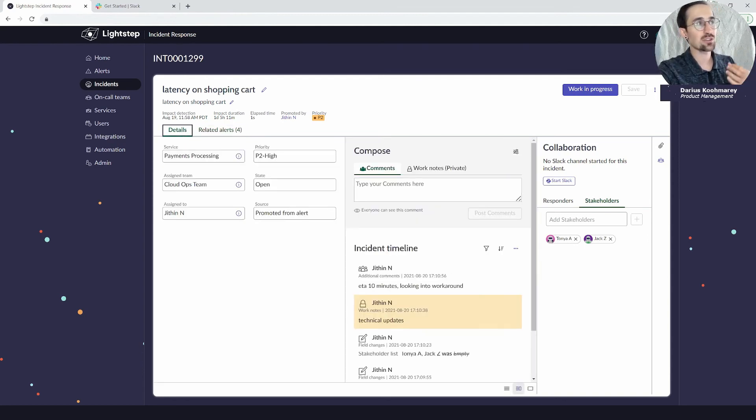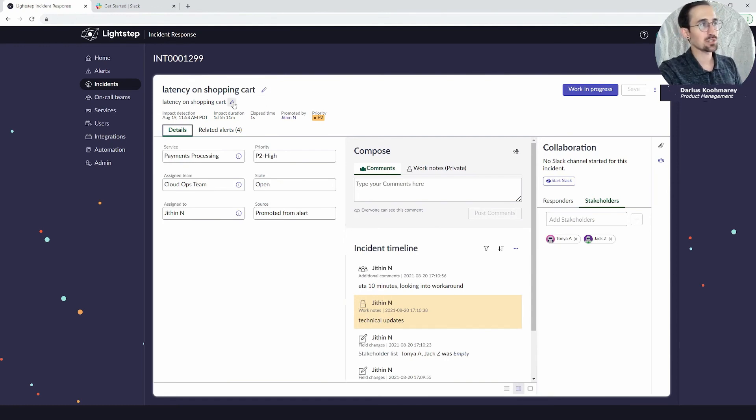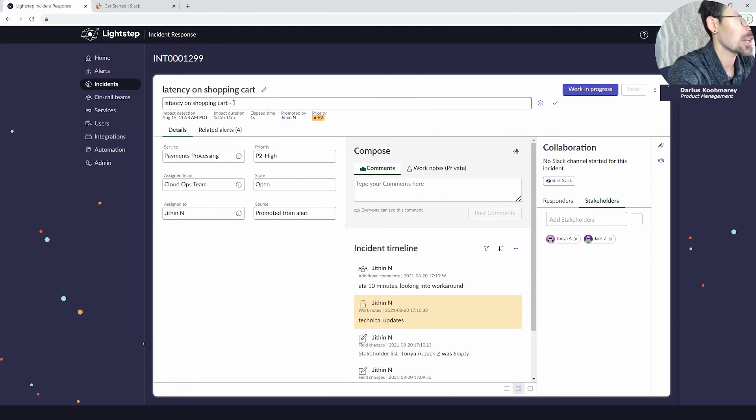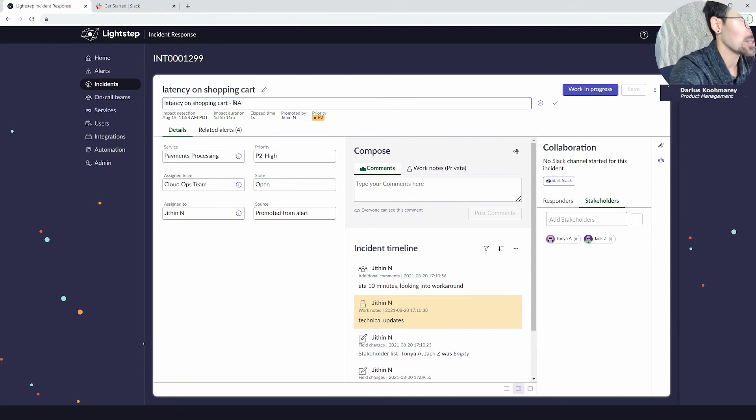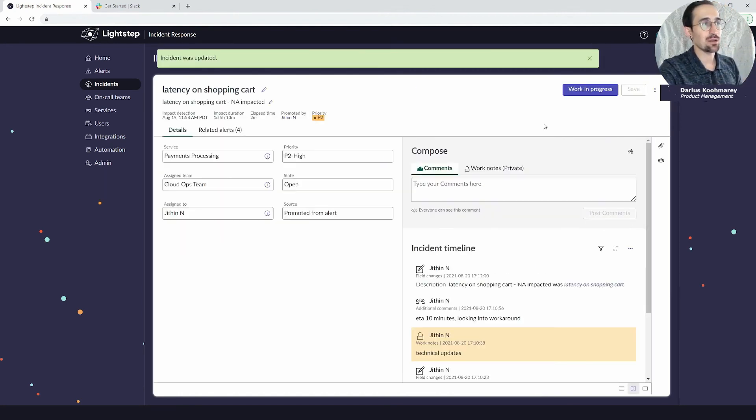I could make changes to the short description and description if I want to by clicking in here. Maybe I learn more information and I'll say only North America is impacted. I'll be able to apply that update there.